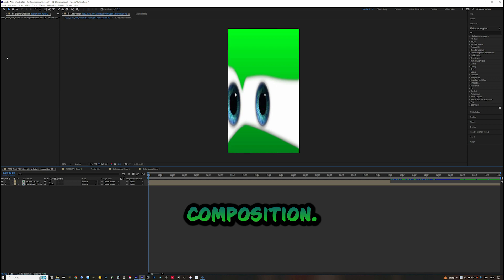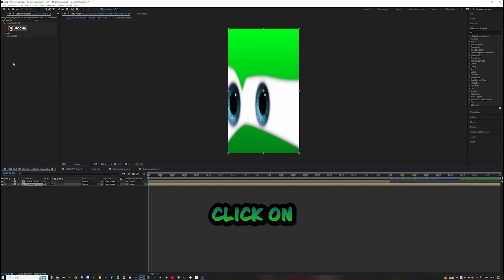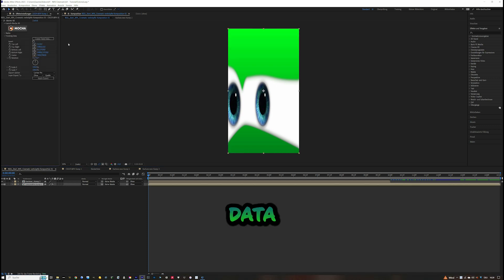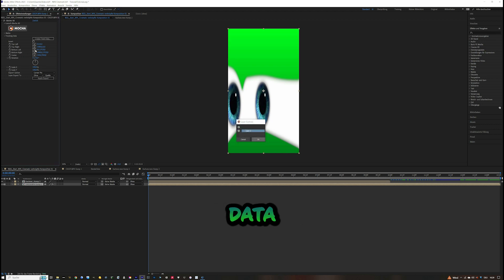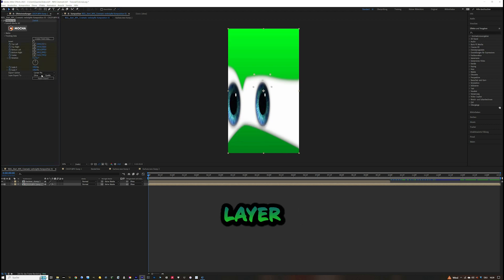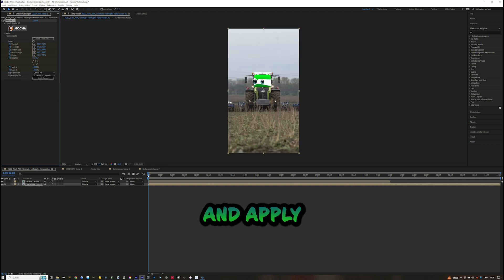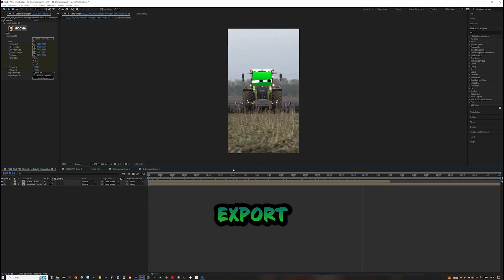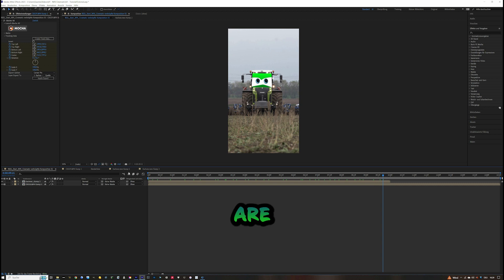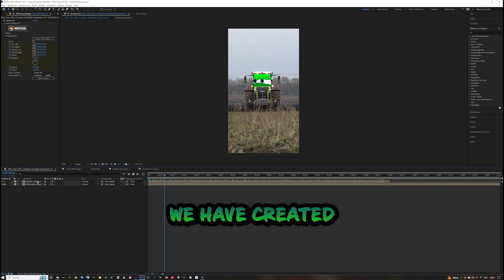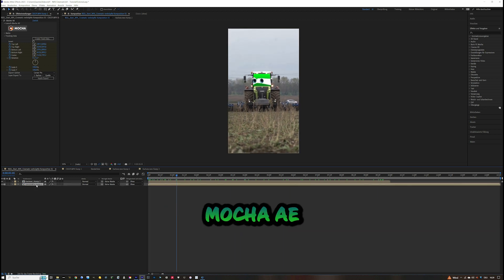Click on Mocha AE, open the Tracking Data, and click Generate Tracking Data. Select Corner Pin, then Layer Export To, choose the pre-composition we just created, and click Apply Export. Now the eyes are perfectly positioned on the mask we created with Mocha AE.